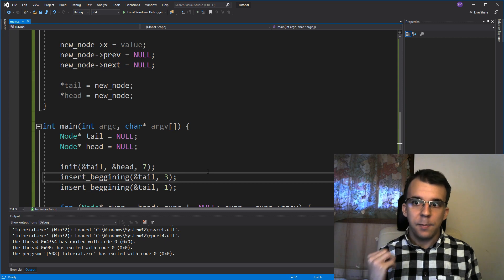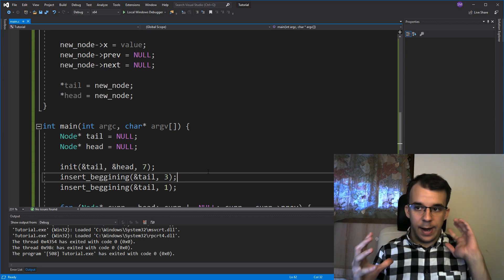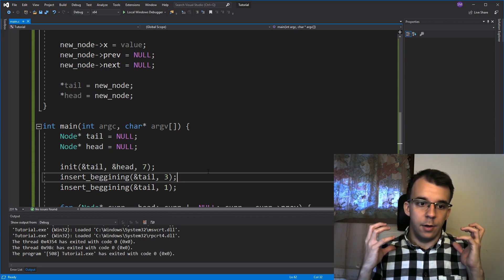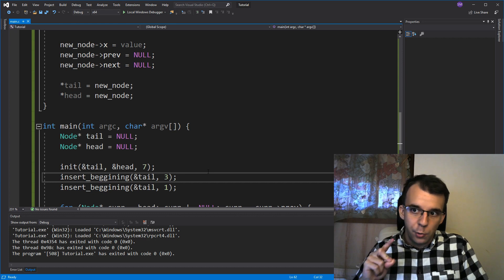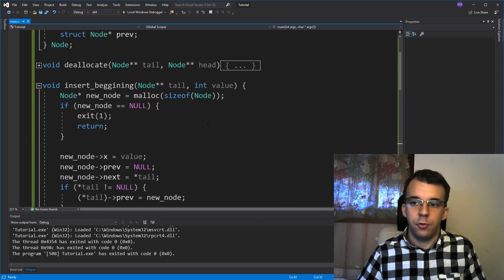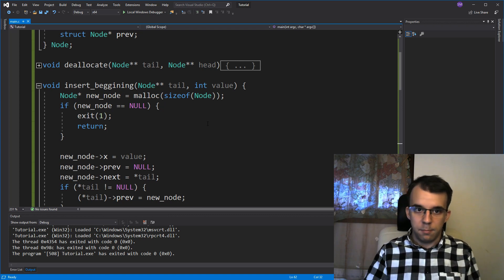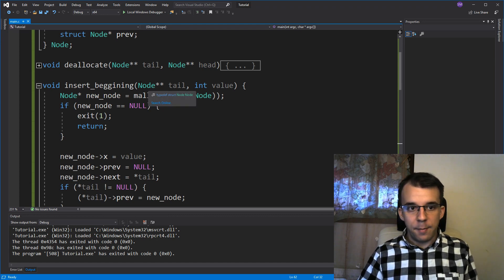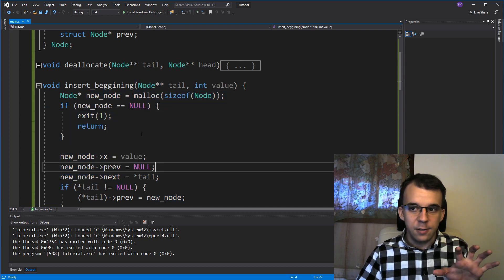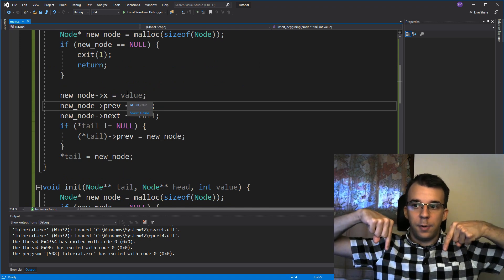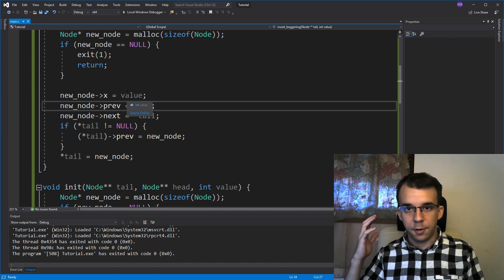Like with the singly linked list, I'll create a video for adding at the end and somewhere in between the head and tail. But before that, I want you to try doing that yourself. You have the insert_beginning function - modify it to insert at the end of the linked list. Think about what parameters to pass and what little changes need to be made. If you have any questions, leave them in the comments or on our Discord server. Thank you for watching, see you next time!